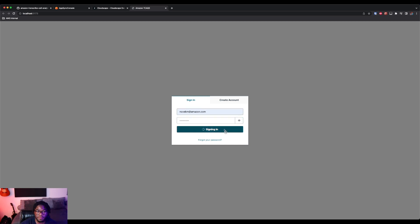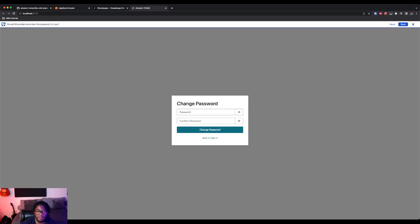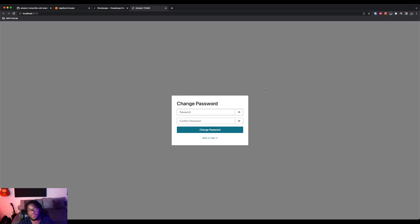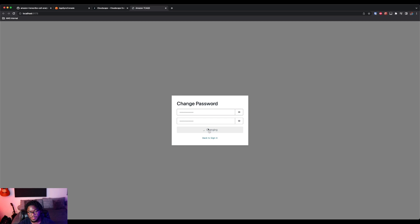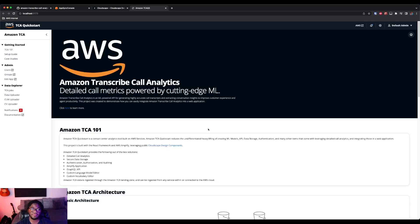So I'm going to go ahead and type in mine. I believe that's the correct one. All right. And then you're going to be prompted to change your password. Okay. And click change password. All right. So now you are successfully logged into your AWS Amplify application.